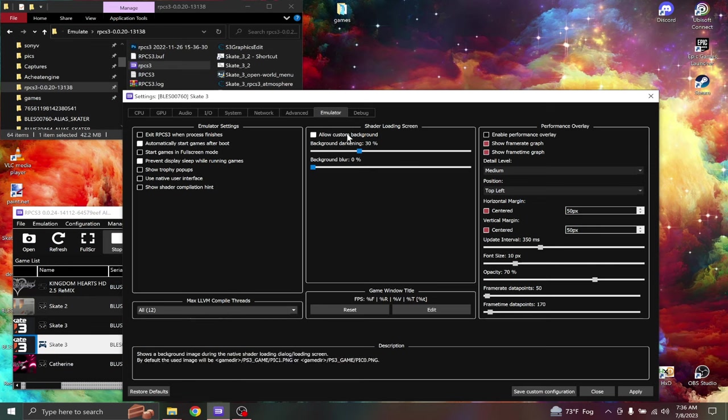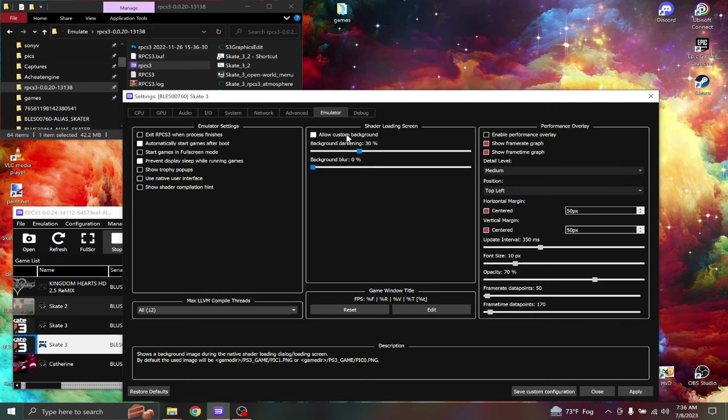Allow custom background. I don't even have a custom background, I don't think I do. But if I were to make one, I would turn it on.